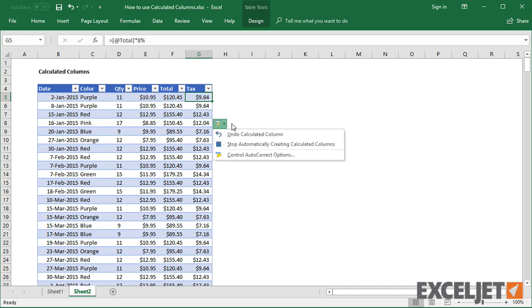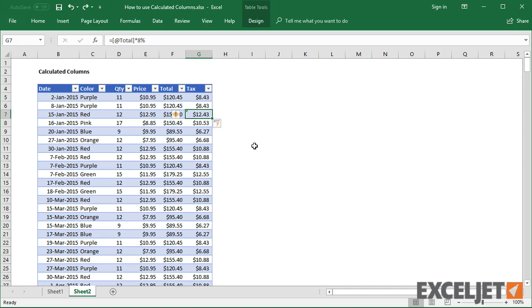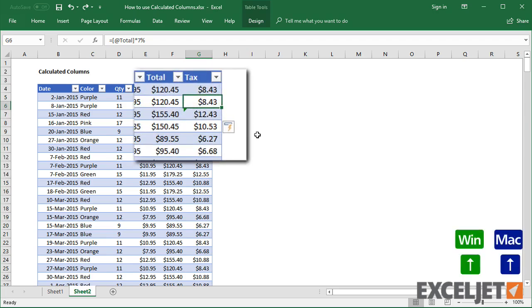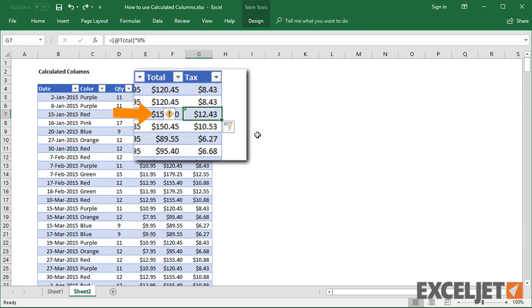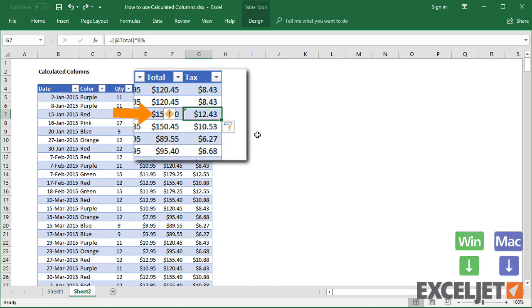Be aware that if you choose the Stop option, you're actually turning off the Fill Formulas setting in Excel. If you do this, you'll see your change revert to a local change.